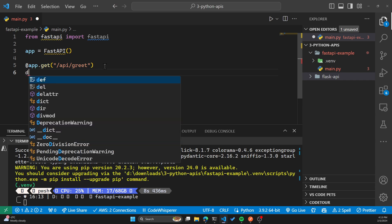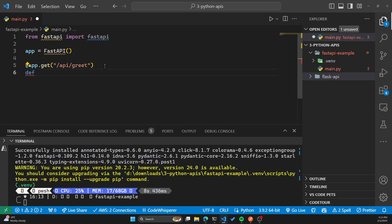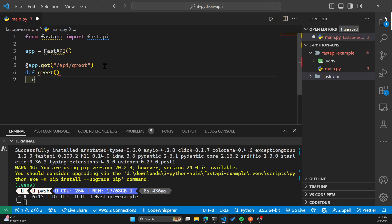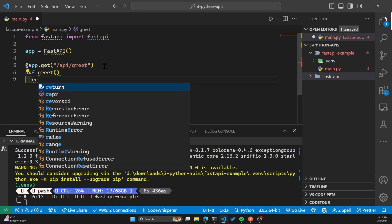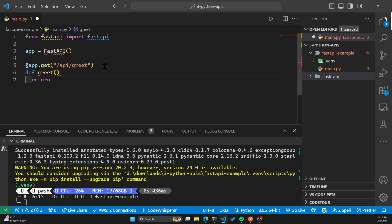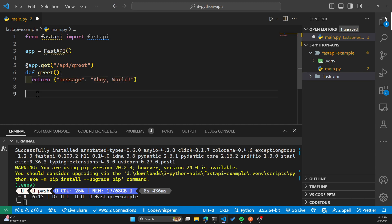We'll define the function itself, which is the greet function. And we'll return a JSON message, which says Ahoy world.